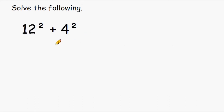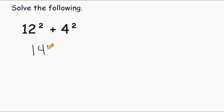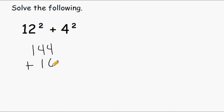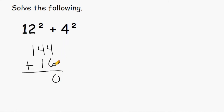In this problem we have 12 squared plus 4 squared. 12 squared is 144, and 4 squared is 16, so we're just going to add 144 and 16 together, which gives us a total of 160. That problem was pretty easy.